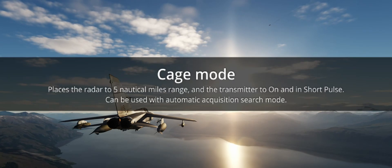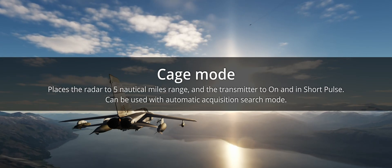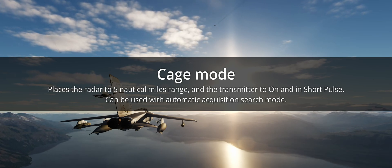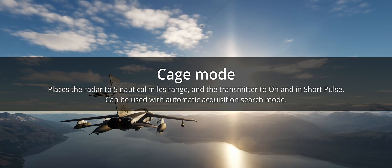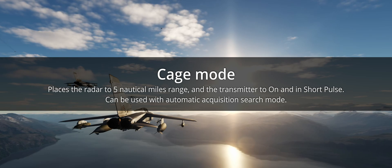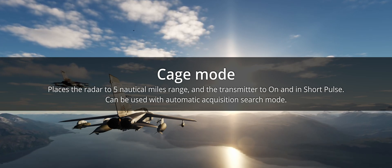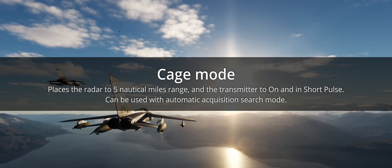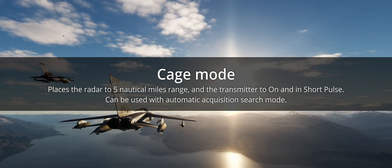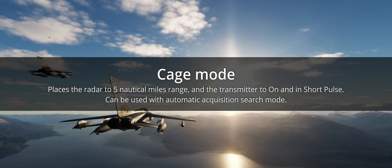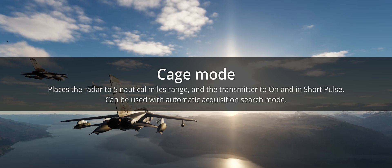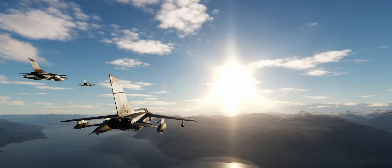Let's move on to boresight. Cage mode uses the boresight radar mode when activated, placing the radar to 5 nautical miles range and the transmitter to on and in short pulse. Cage mode can be used with automatic acquisition search modes, but its activation breaks existing locks. There are other caveats involving the weapon selected and TV mode, but those will be discussed in another part.